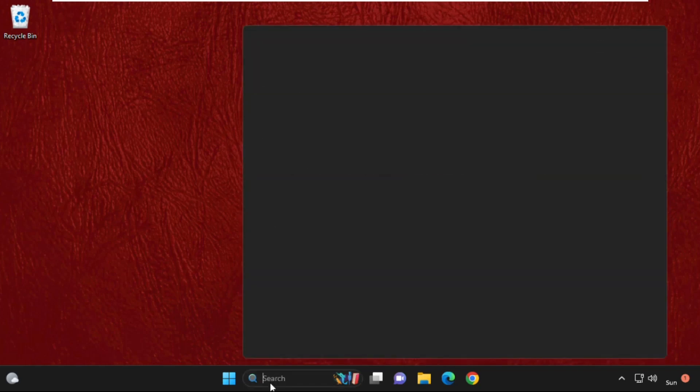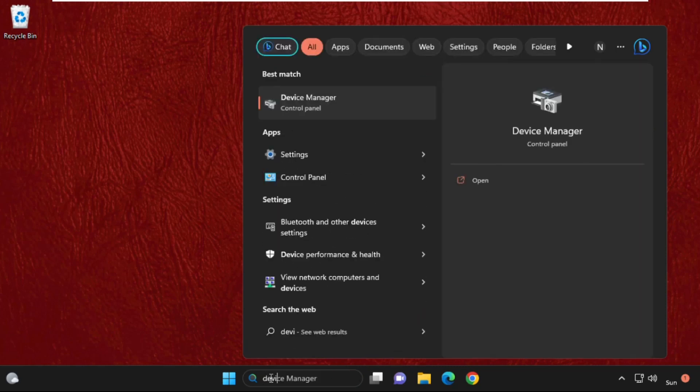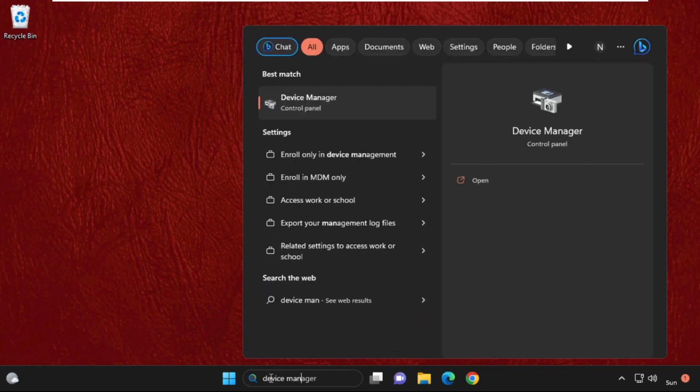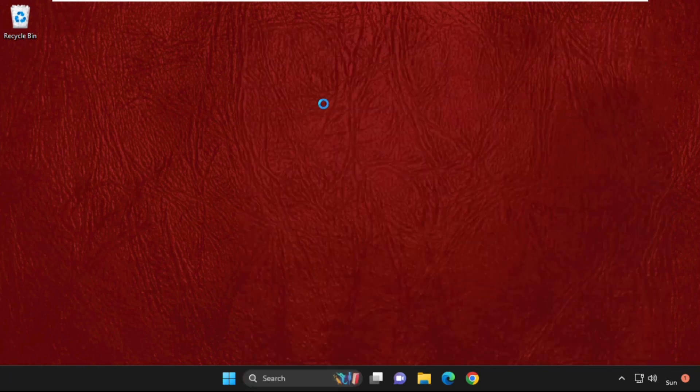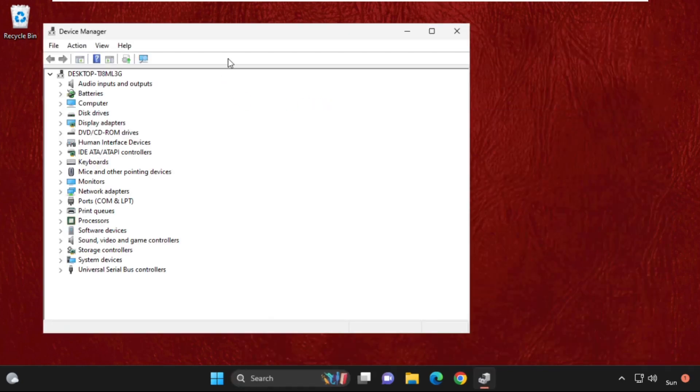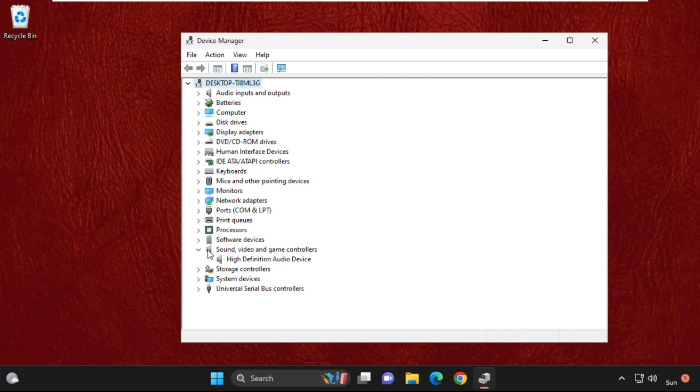Go to search bar and type device manager. Then from the search results, click here to open it.